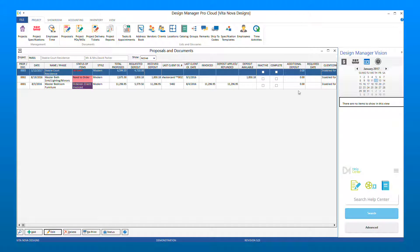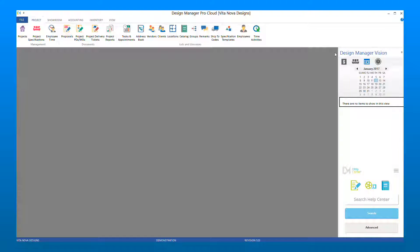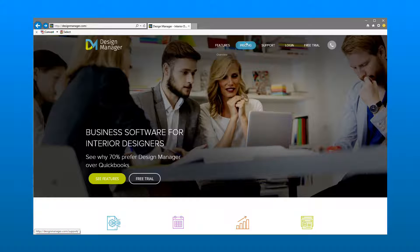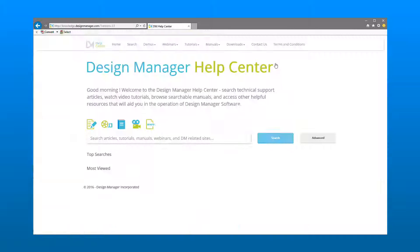This concludes our tutorial on using item groups. To review more tutorials and knowledge-based articles, please visit our Help Center at designmanager.com.